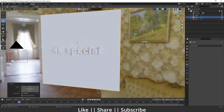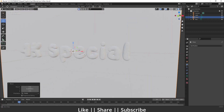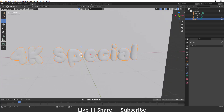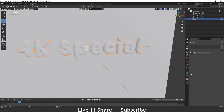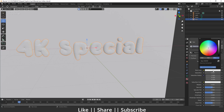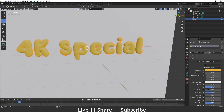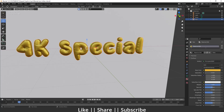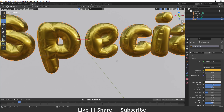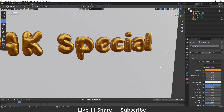Switch to rendered mode and add a shader to the text. Go to the Material section, create a new material, choose a yellowish color, set the Metallic value to 1, and decrease the Roughness to get a plastic effect which looks super cool.